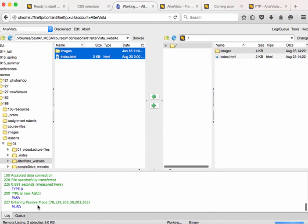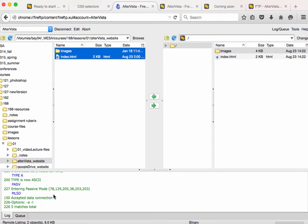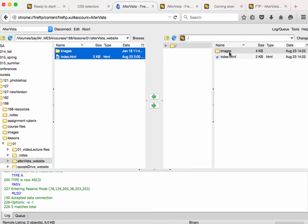And down here at the bottom of the FireFTP pane, it gives you the log. So it tells you the status of what happens and if there's any errors or anything, you'll be able to see what goes wrong and get some feedback. My website uploaded just fine. So you can see that now my images folder is up there along with my index.html.